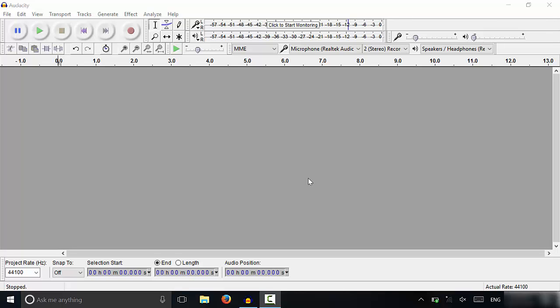Hey everybody, I'm here today to show you how to record commentary for a YouTube video using Audacity. This will be a very simple tutorial, so let's get right to it.